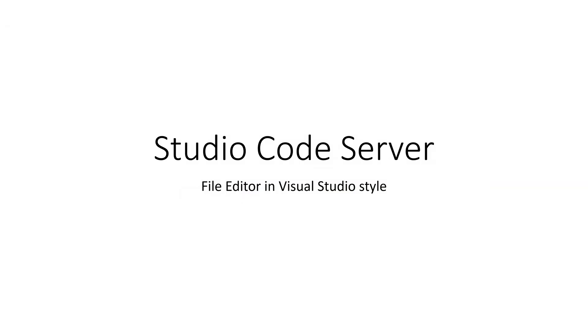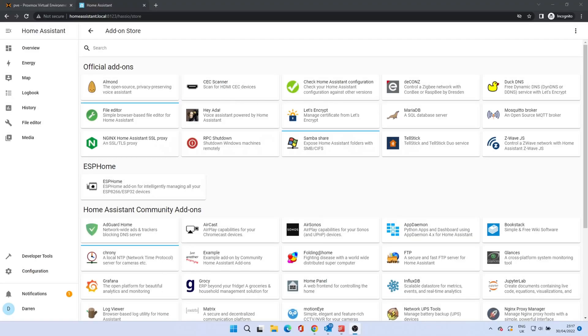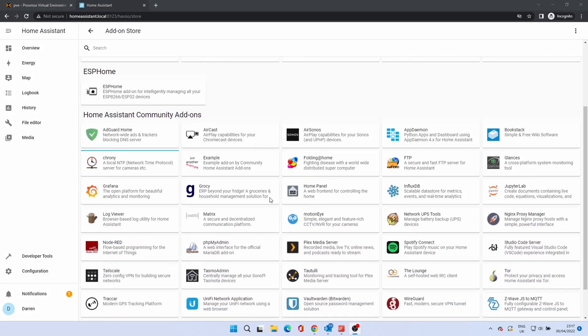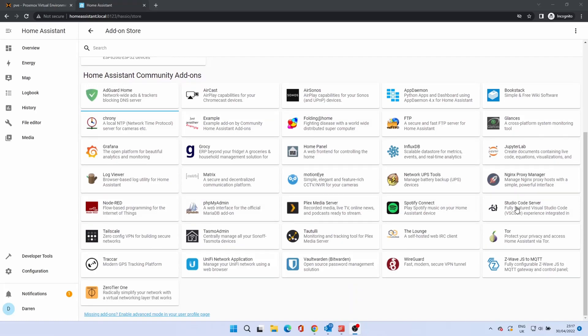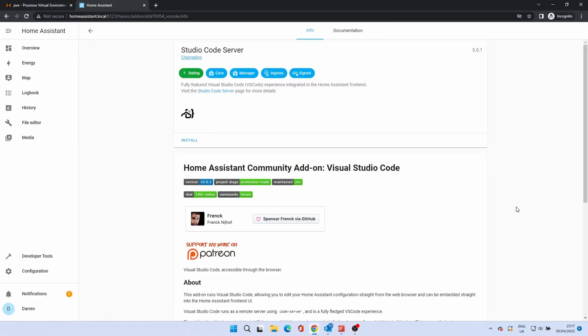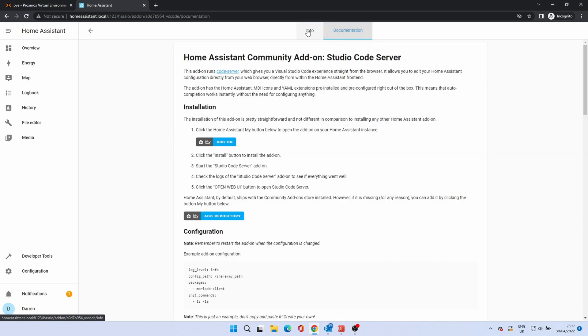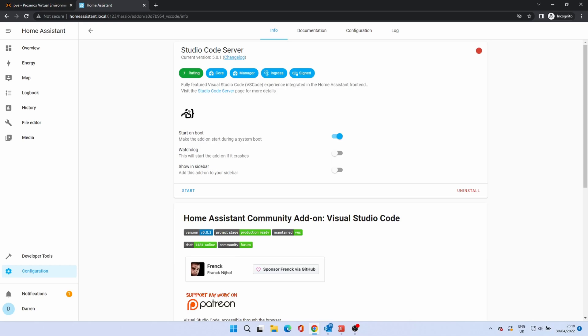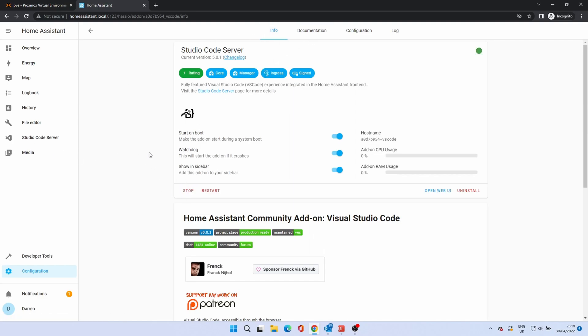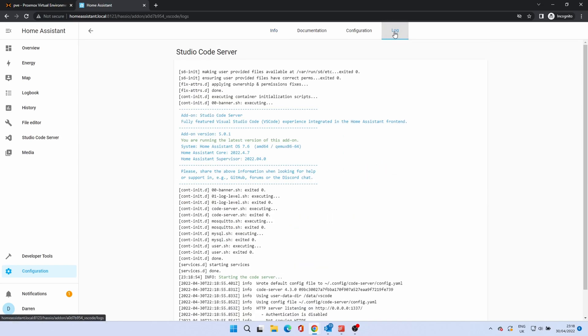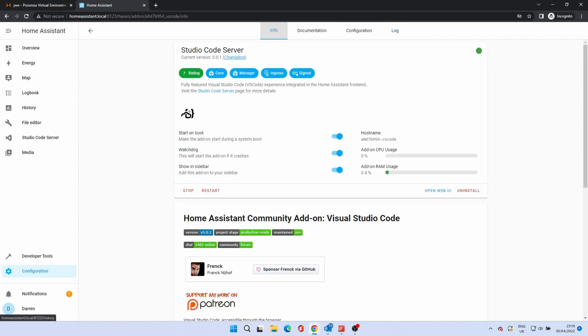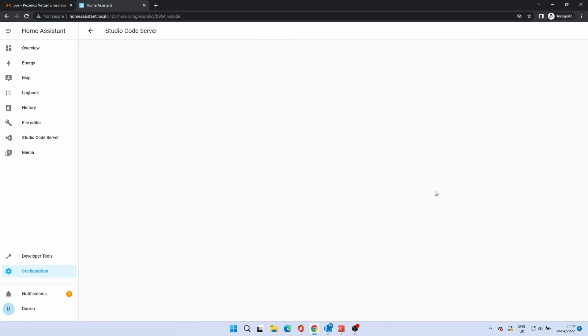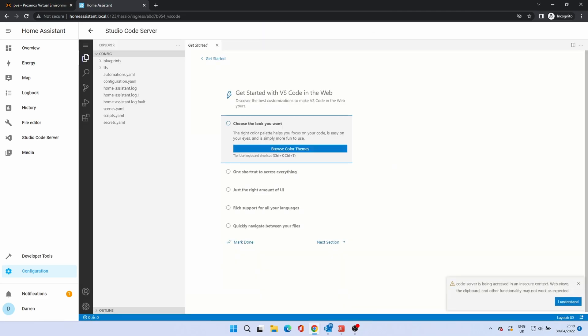Studio Code Server provides a rich editing experience within the browser. To install, click Studio Code Server. Click Install. We want this to run at all times, so enable the watchdog and show in sidebar. Click Start. Click Open Web UI. You'll be presented with a Visual Studio style editor.